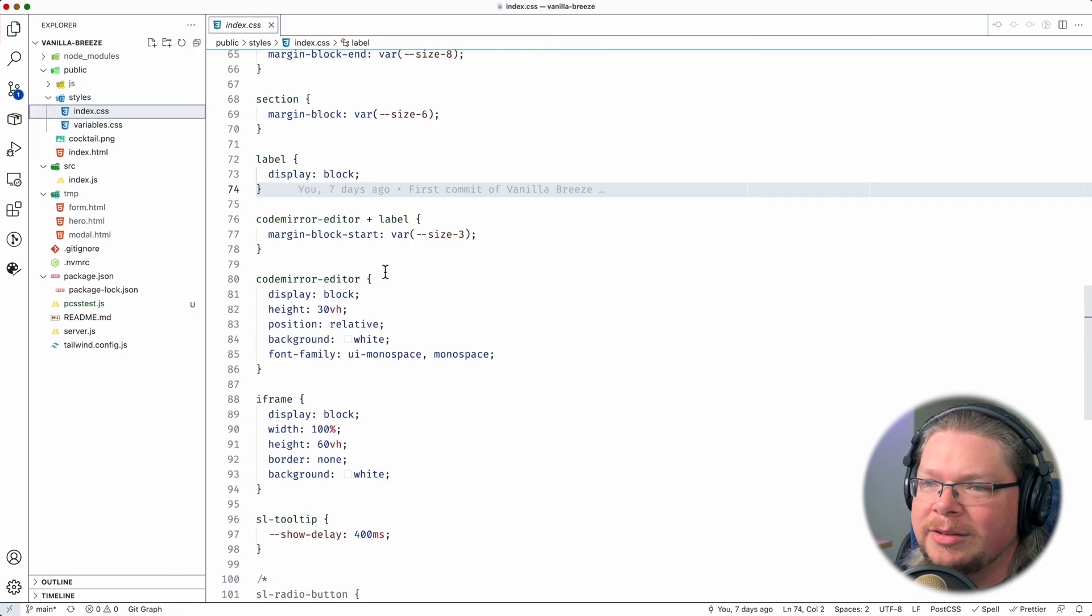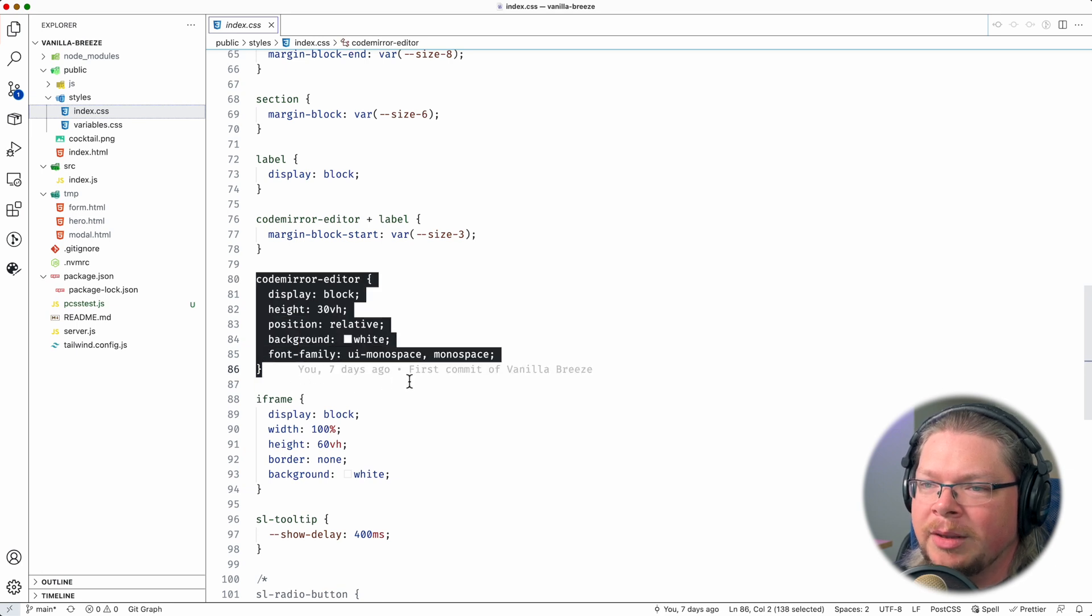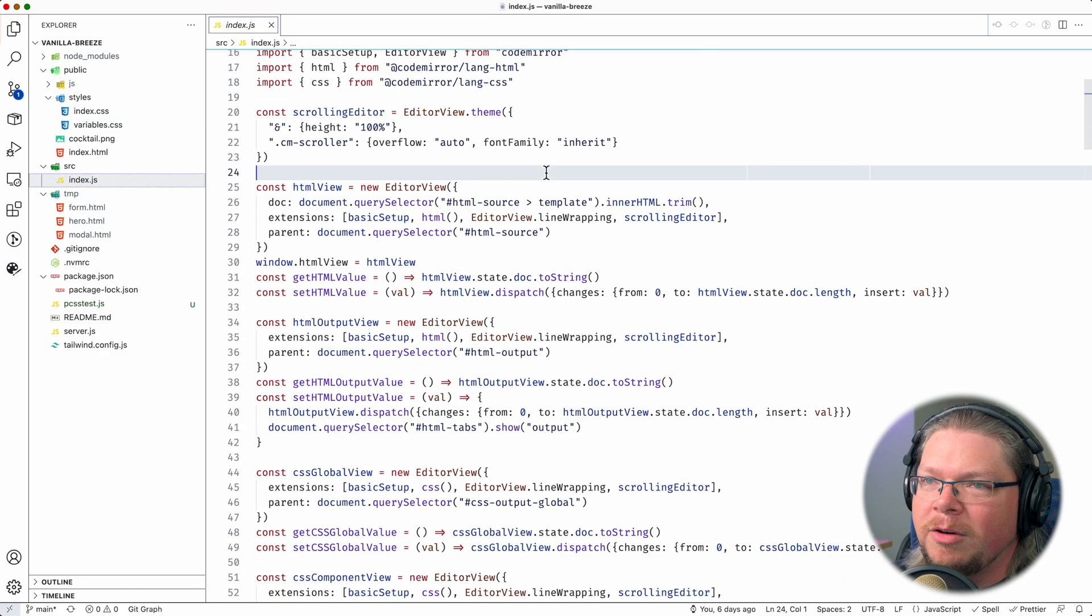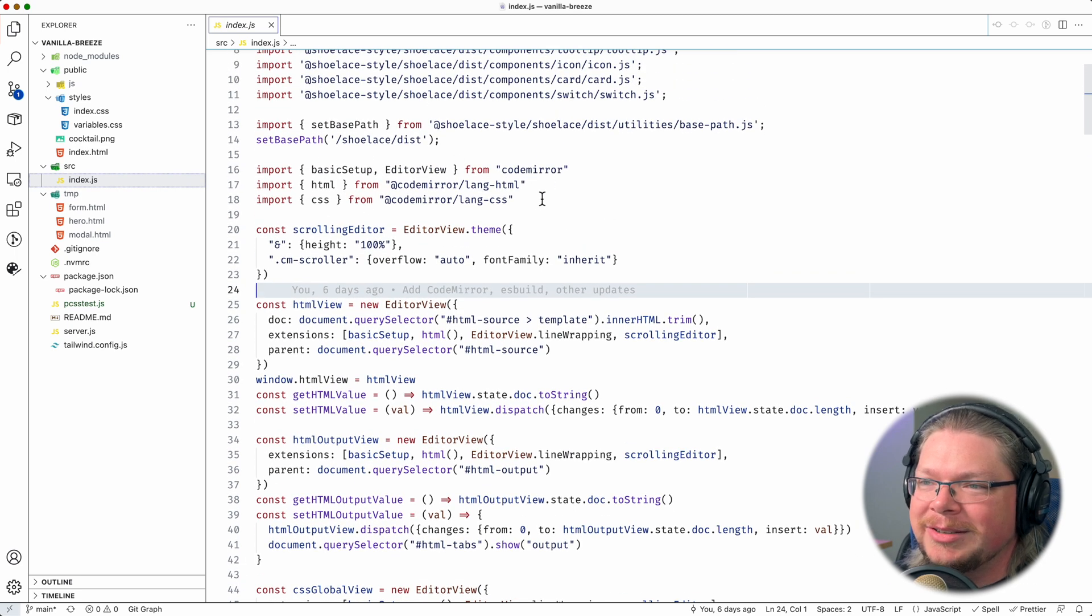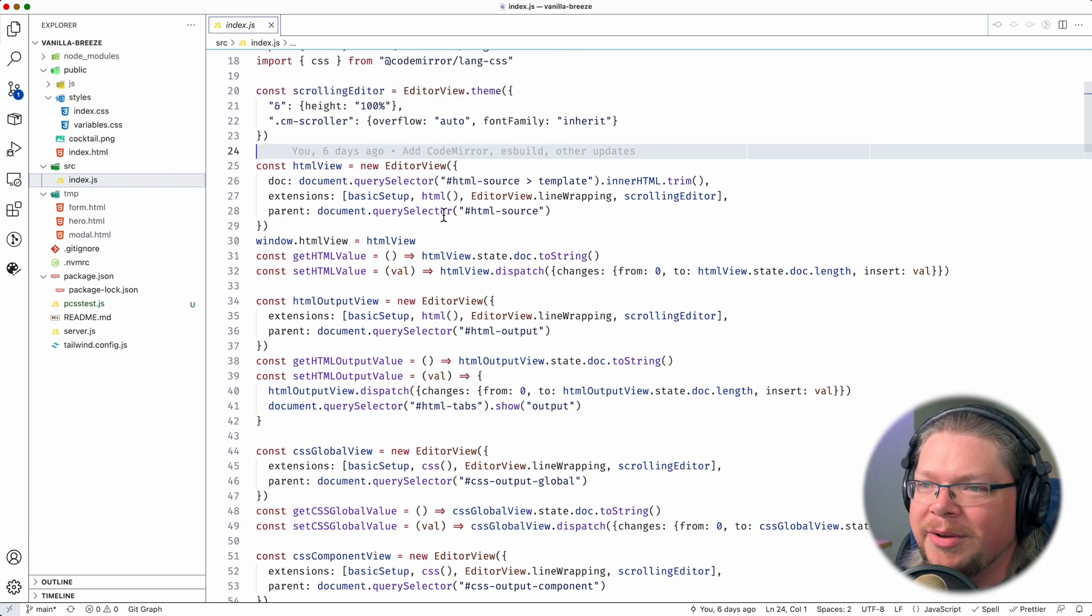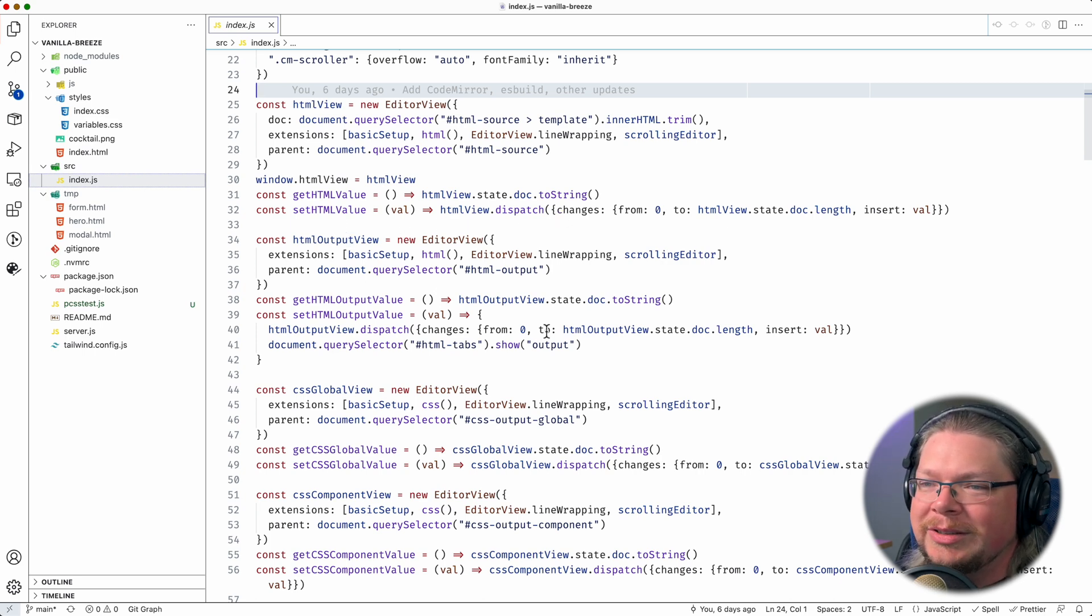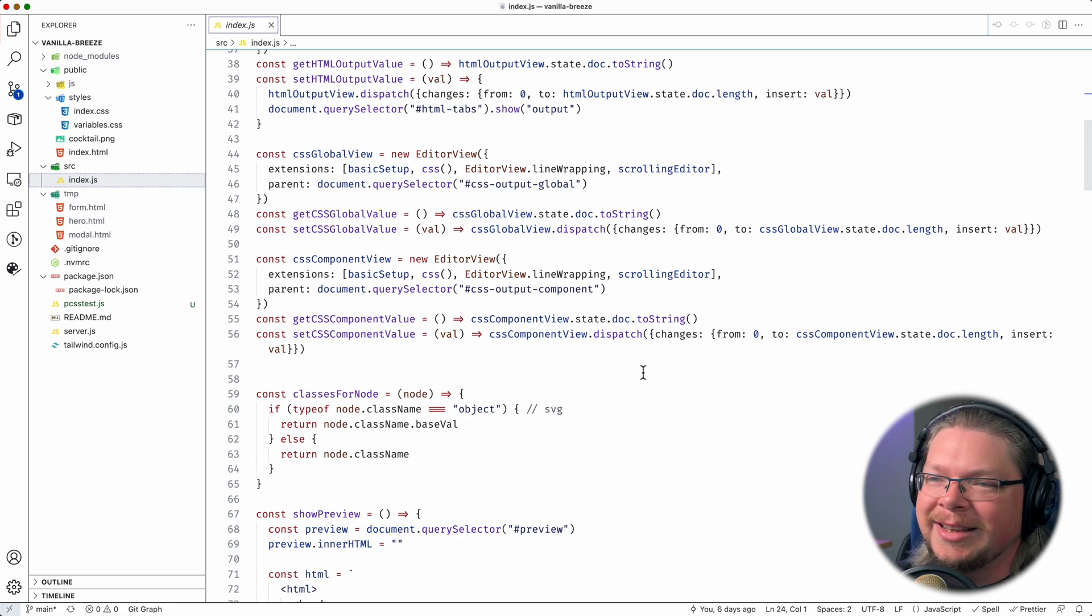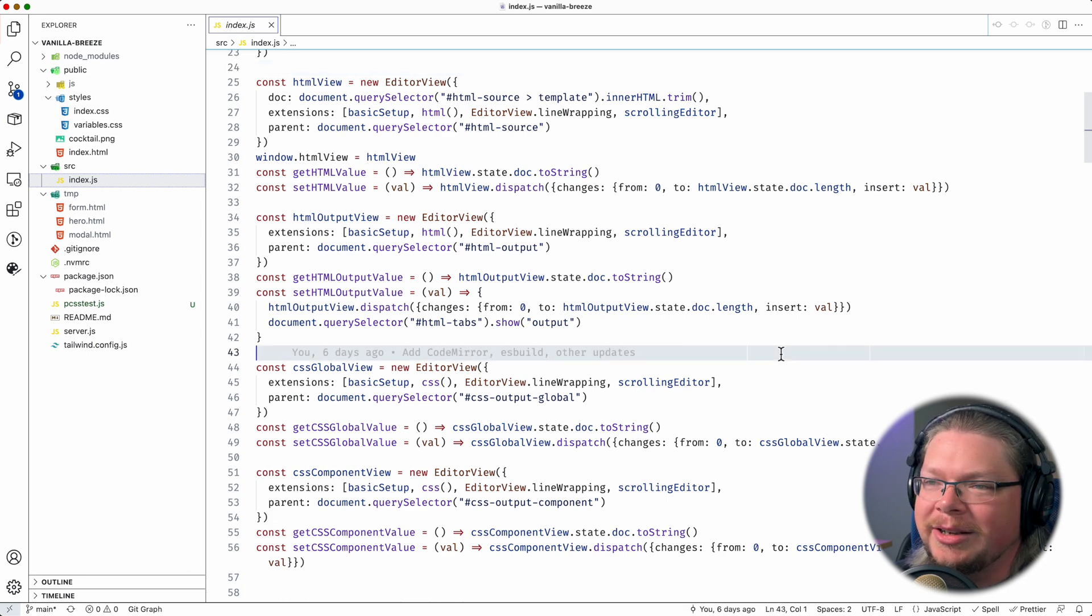So I just already had codemirror-editor in a bunch of different places. And then I had some styles to style that element, kind of wrapping CodeMirror. And then all of the heavy lifting was here in this overly large index.js file. You can see here, we're importing some stuff from CodeMirror. We're importing HTML and CSS syntax support. We're creating this little theme here to override a few things in the editor theme. And then we're instantiating a new editor view for HTML. And then we have some functions to get and set that HTML. And then we also do the same thing with the HTML output. And then the same thing with CSS global. And then CSS... Anyway, you can see right away, this is super messy. This is not DRY. Don't repeat yourself. We need to make this a lot cleaner.